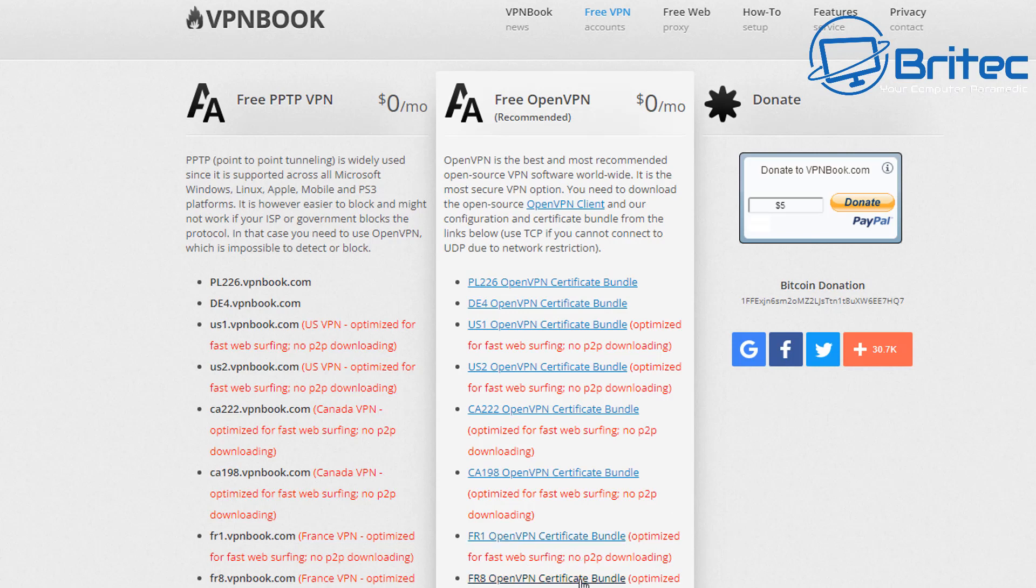So if you're looking for a free VPN where you don't want to spend any money then this is your option or one of your options available to you.